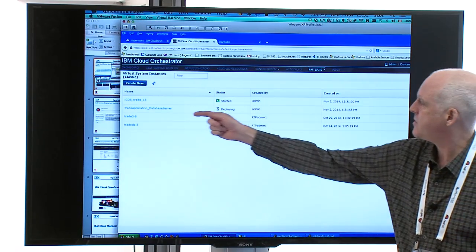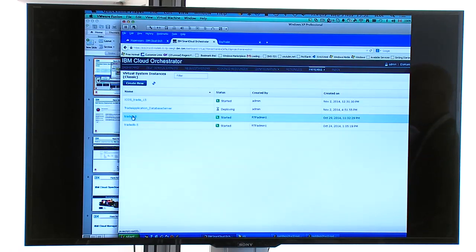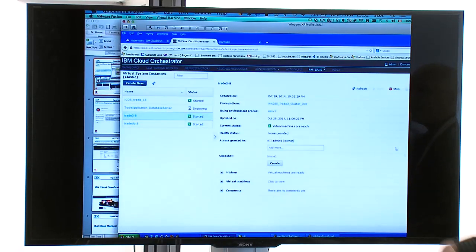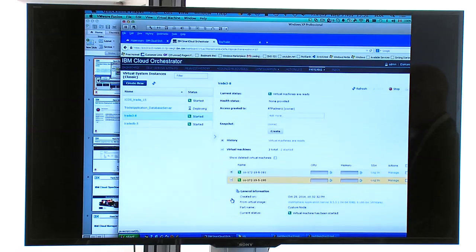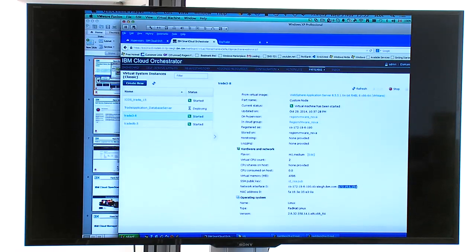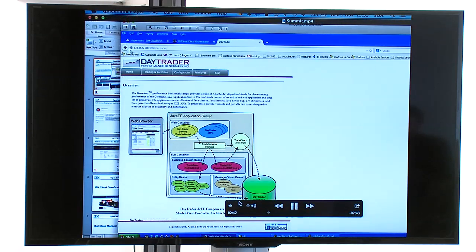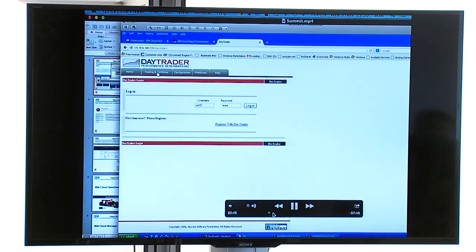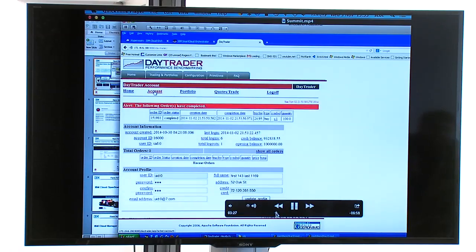Let's look at the status of the instances we've created. The icon here tells us the database server is still deploying, but some pieces of the application have already been deployed. Clicking on that, we can see what's going on in the application part of the deployment — information about the application, the number of virtual machines deployed, usage details, version numbers — the usual stuff you'd expect to see. We copy the IP address so we can log on to the application and demonstrate it's actually working.